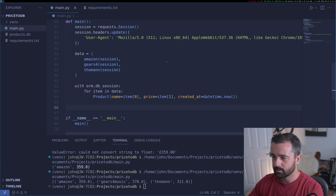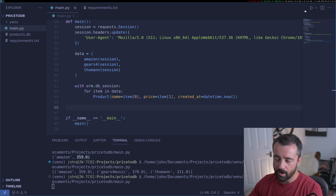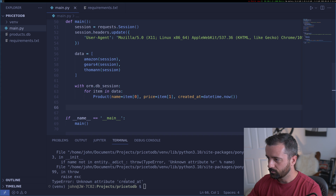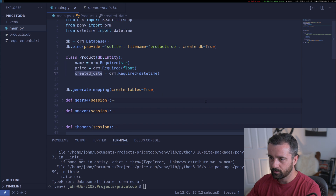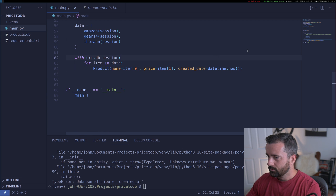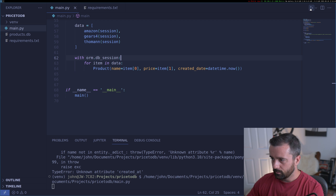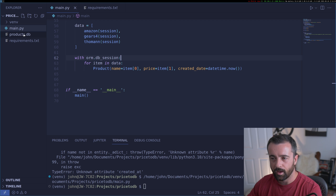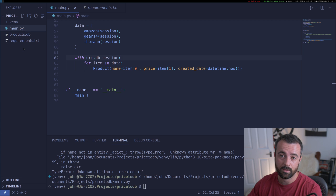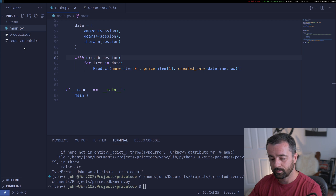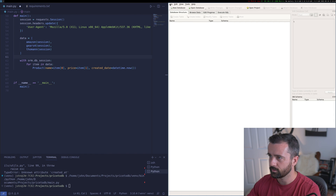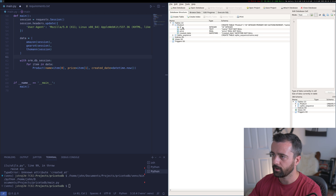I'll run this — if I get no errors, the data should be input neatly into the database. I get a 'no attribute created_at' error because I called it created_date in the model. I'll fix that and run again. No errors — so that's worked. To verify, I'll use DB Browser for SQLite rather than a VS Code extension. Opening it, we can see the table was created.